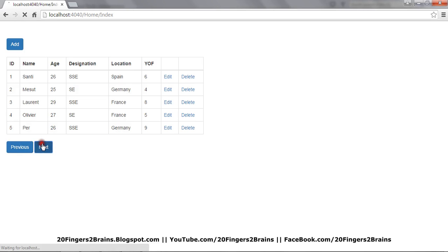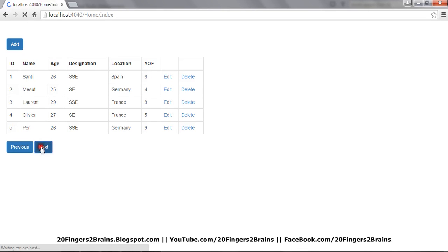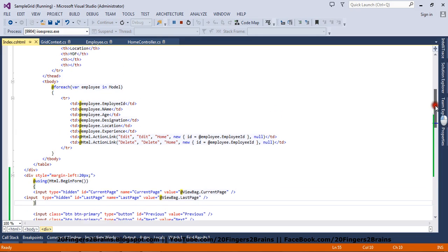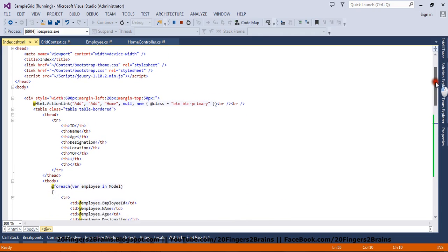But you can notice that the entire page is loading on click of next and previous. We don't want that — we only want the grid to be updated, not the entire page. So in order to do that, we are going to have a partial view wherein we will have the HTML for rendering the grid, and based on next and previous we are going to return the partial view so that only the partial view content is updated. We are going to use Ajax form to fulfill this.